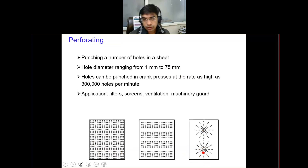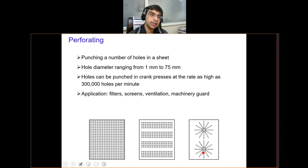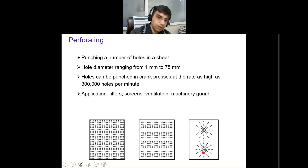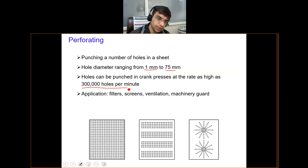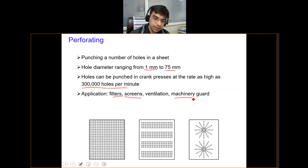Perforating is essentially a type of punching operation where we produce a large number of holes in a sheet. Holes may range from 1 millimeter to 75 millimeters in diameter. These perforated sheets are widely used for ventilation purposes and can be produced on crank presses at up to 3 lakh holes per minute. They are used in ventilation, screen guards, filters, etc.